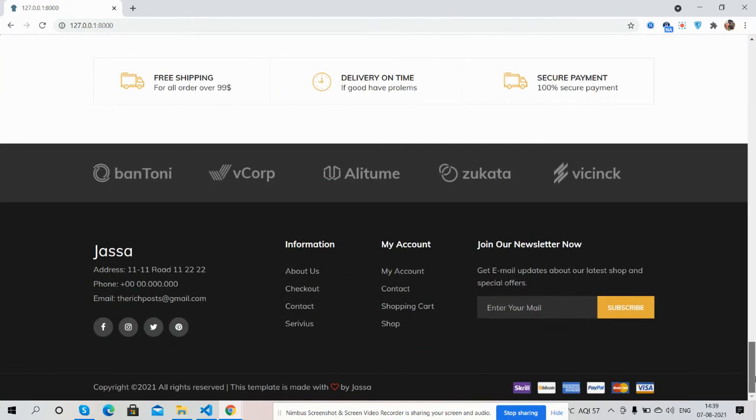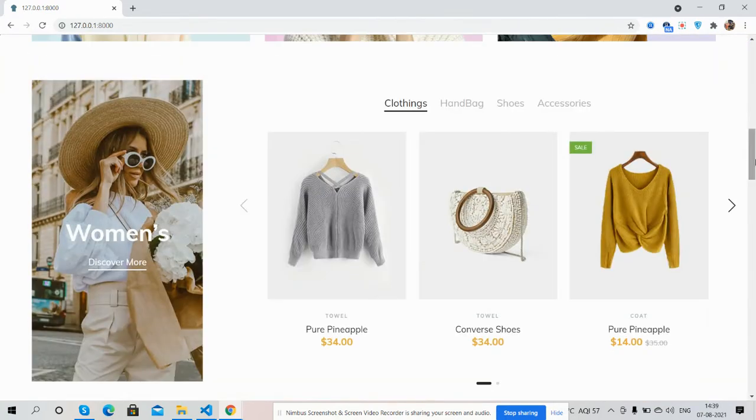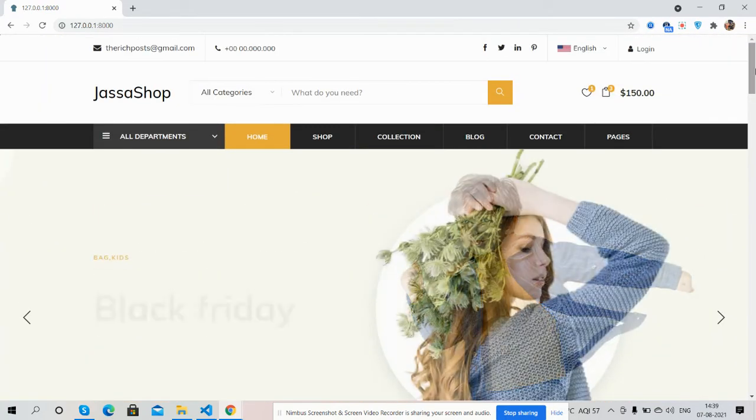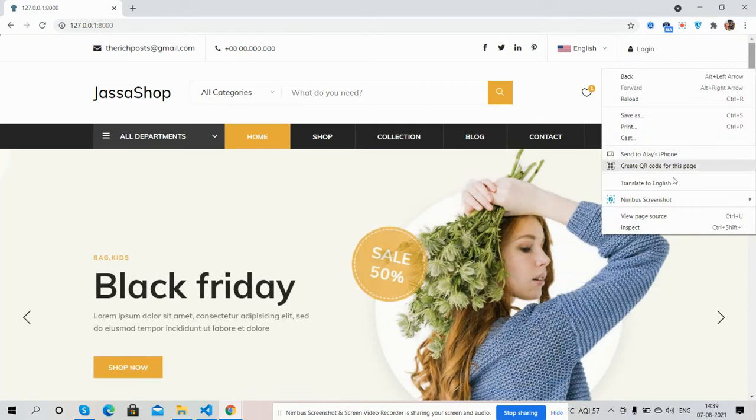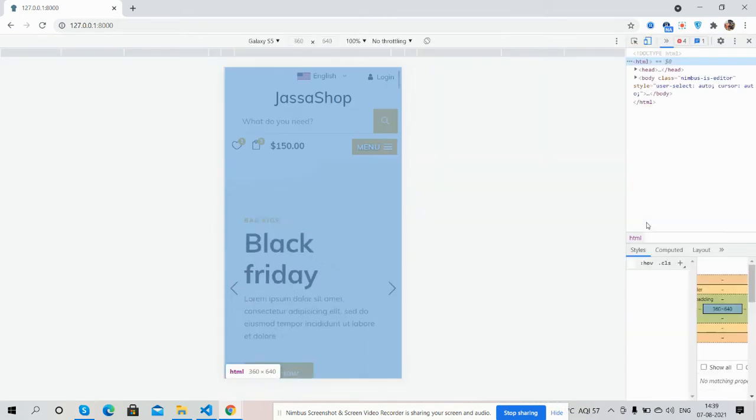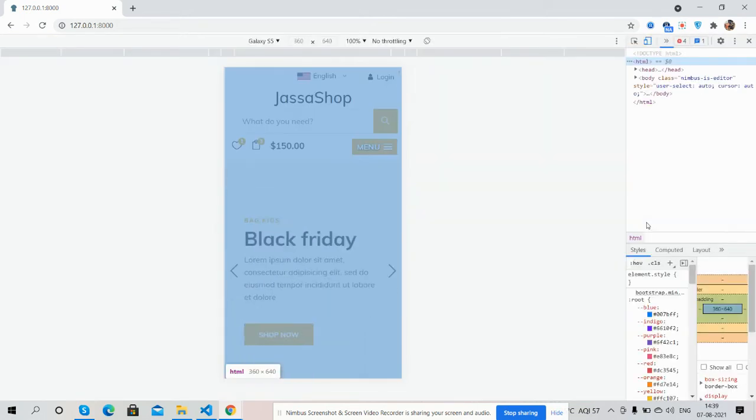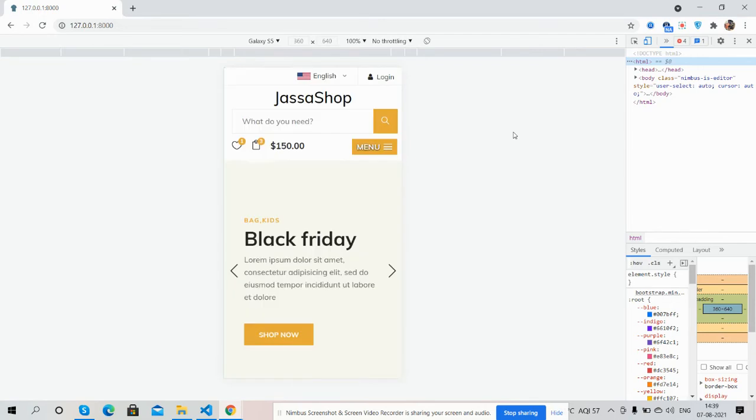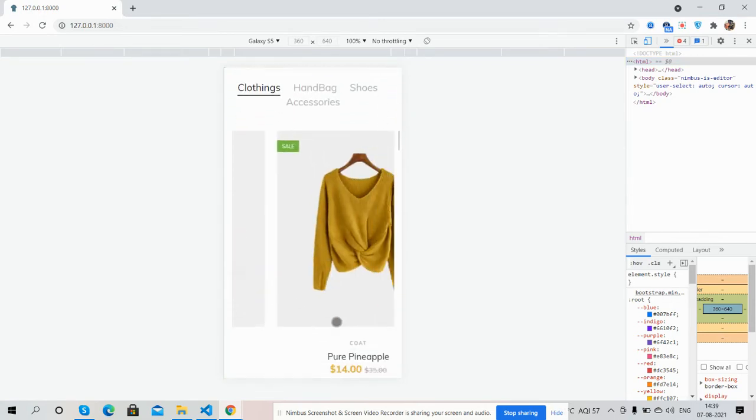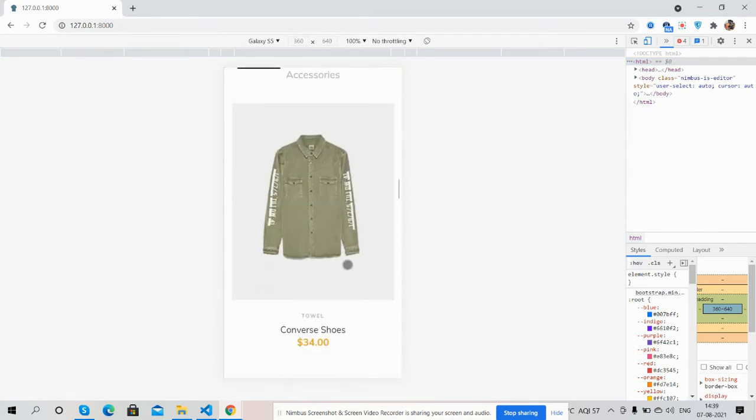And footer section. And guys, now I will show you the template responsiveness. And guys, I must say the template is fully responsive. The template is fully responsive for the Galaxy S, see guys.